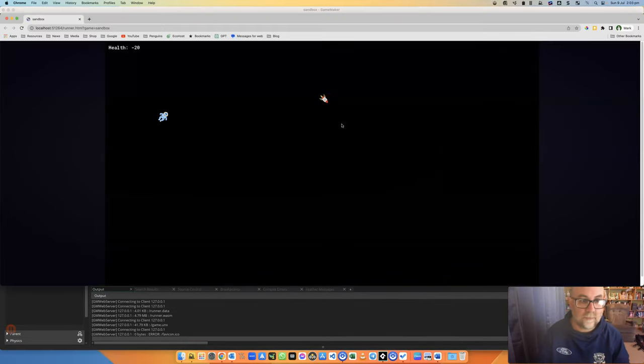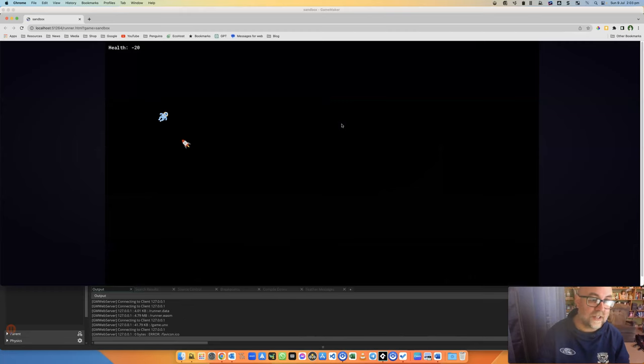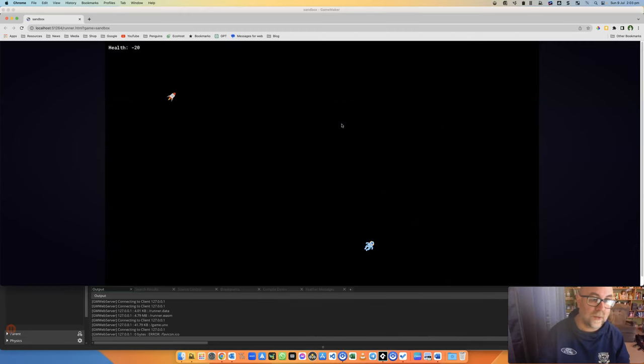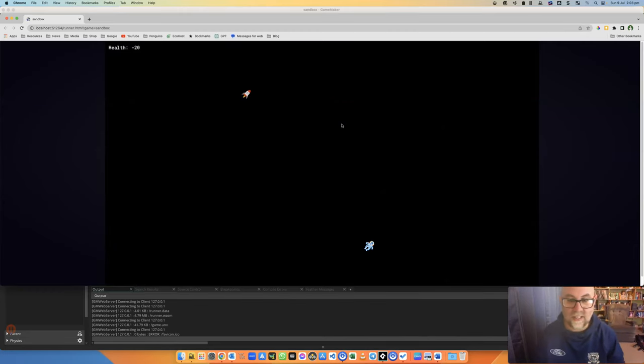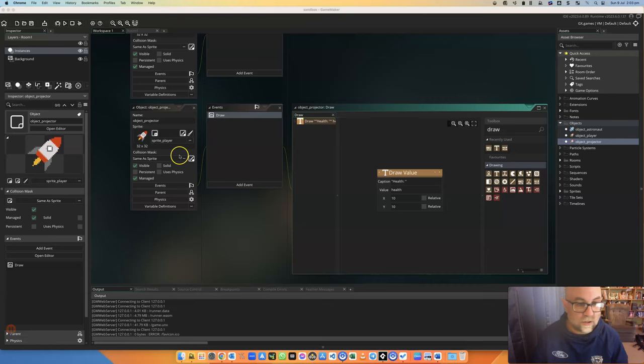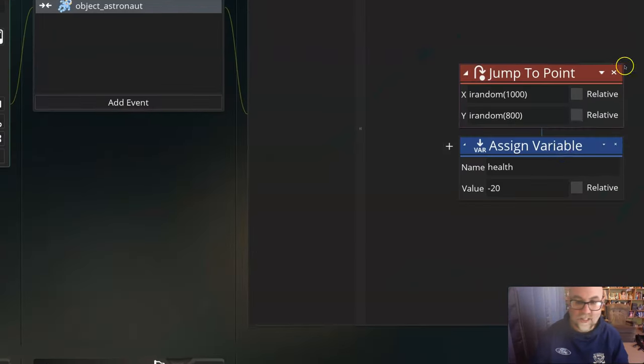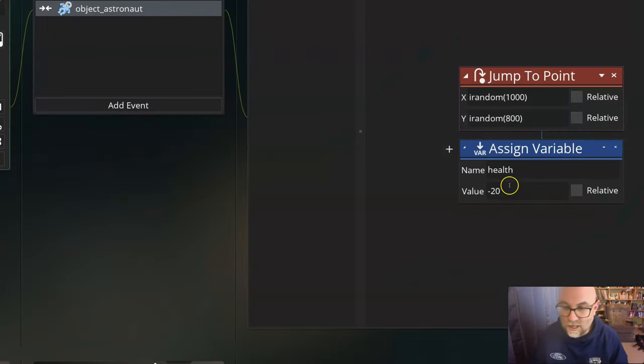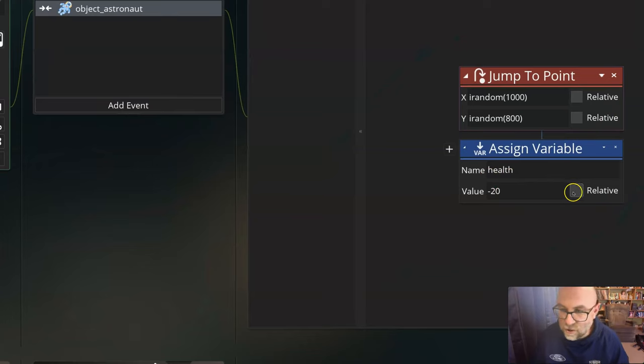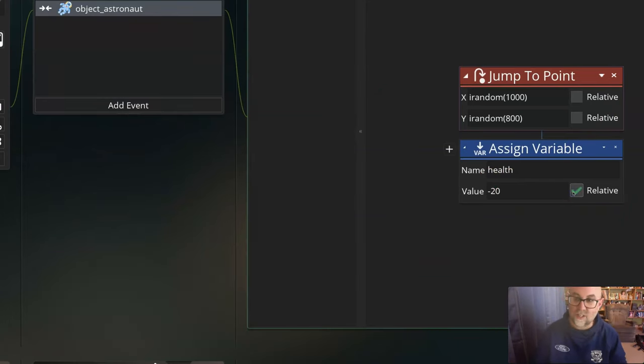There we go. I'm at 100. Now it went straight to minus 20. I know why that is. Because when my player object collided, I set it to minus 20, and it should have been relative minus 20.